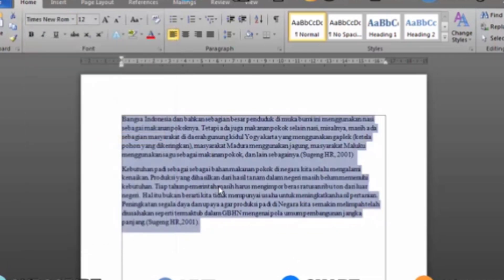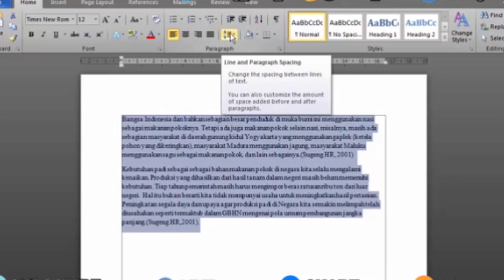And finally we will set the spacing between lines. Here we have determined to set the spacing to size 2.0. Still in the Home menu in the Paragraph section, you can set the spacing size to 2.0.